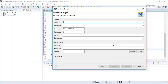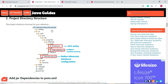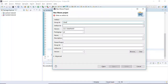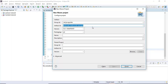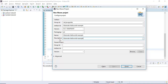Now we need to enter the group ID and artifact ID. You can refer to the screenshot for the project details. Give the artifact ID as 'hibernate-hello-example' and the group ID as 'net.javaguides'. You can also provide a name and description for the project — I'll give the same name as the project name. Once you are happy with the details, hit the Finish button.